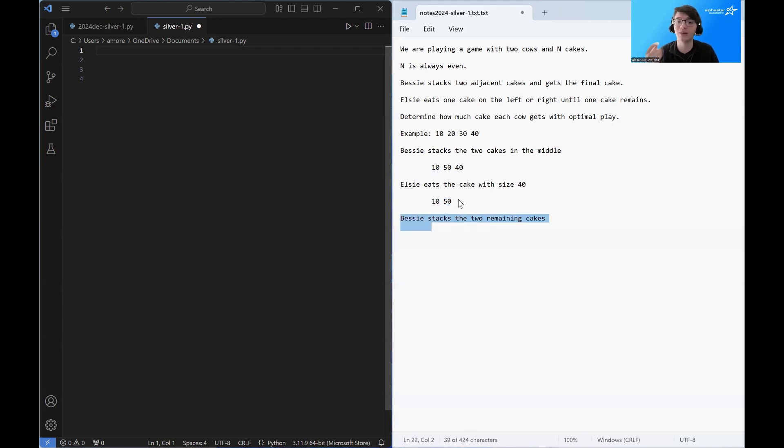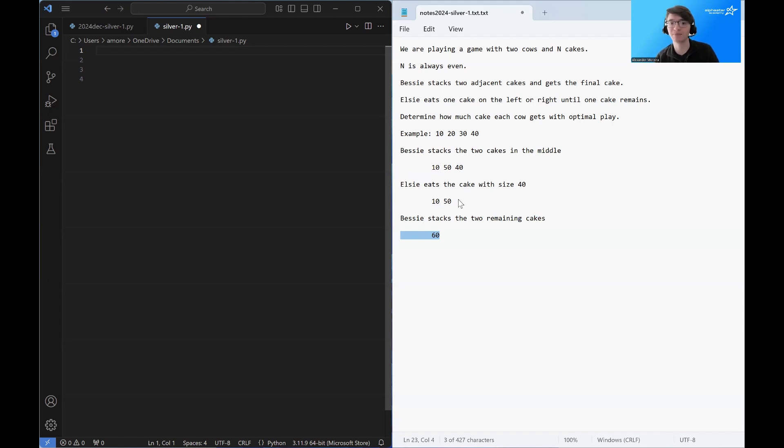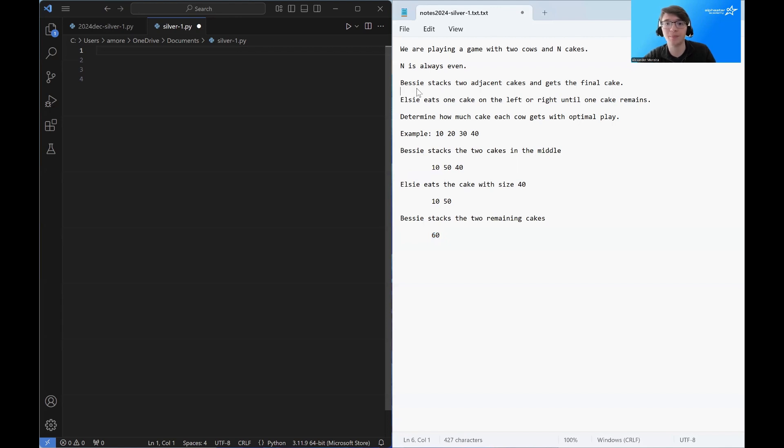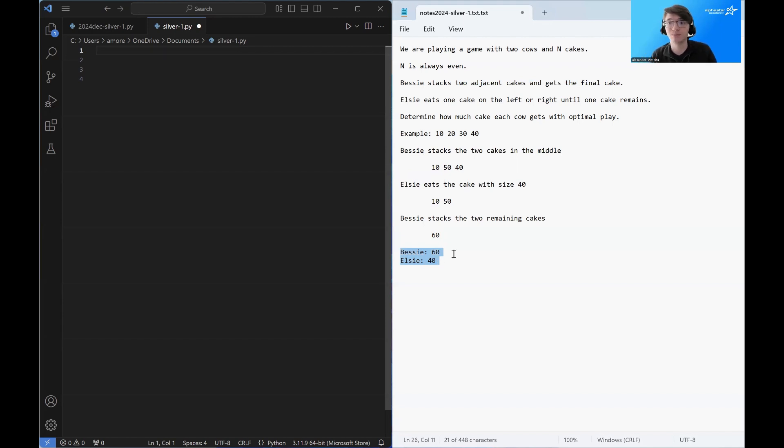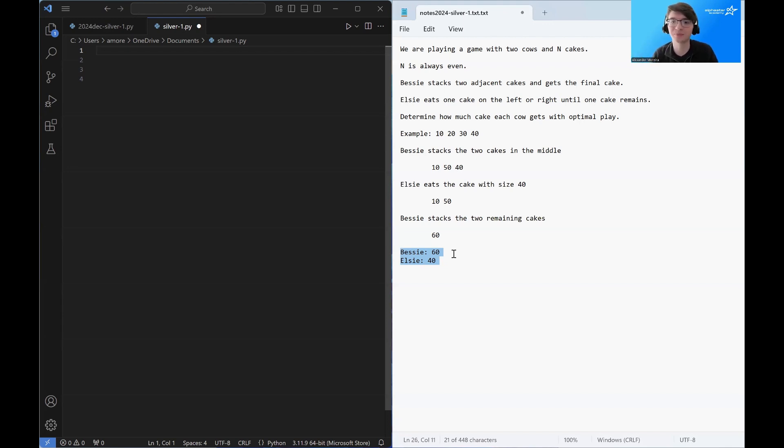Which then Bessie is going to stack and create one cake of size 60. Since there is only one cake remaining, Bessie gets to eat it, and we can see that the final counts are Bessie gets 60 pieces of cake and Elsie gets 40 pieces of cake.